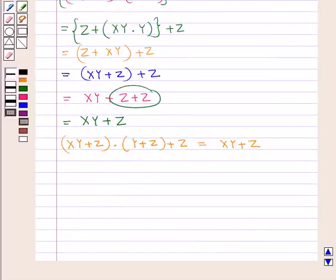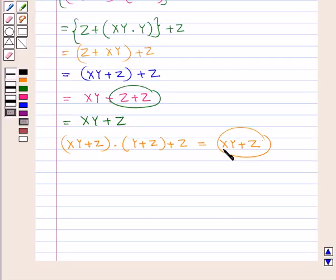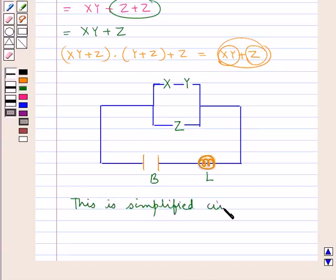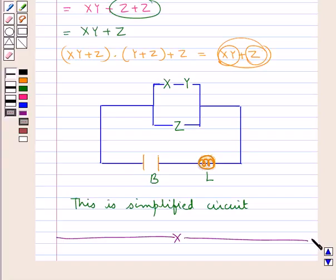Now we will draw the simplified circuit. x into y plus z means that there are two networks parallel to each other: one is the network containing the switches x and y, and the other is the network containing the switch z. x into y means that the switches x and y are in series. So this is the simplified circuit which represents x into y plus z. This completes the session. Hope you have understood the solution of this question.